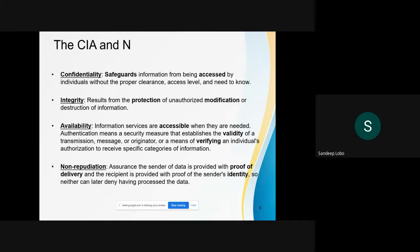When we say data or information, we always think of the CIA — and N — for the data. First, the data needs to be confidential. We need to ensure safeguards so that information is not accessed by individuals without proper clearance, access levels, and need-to-know are in place.